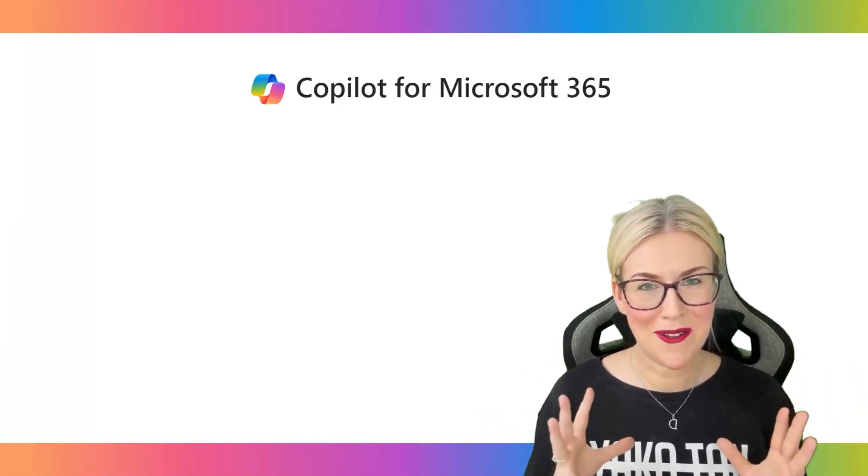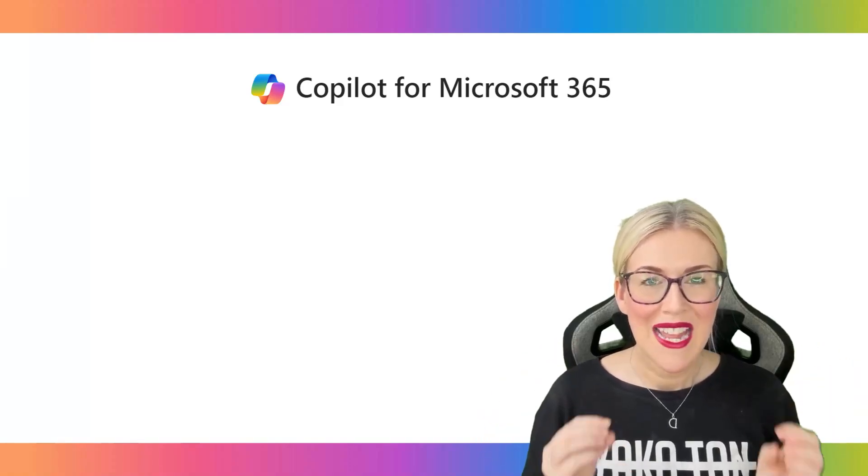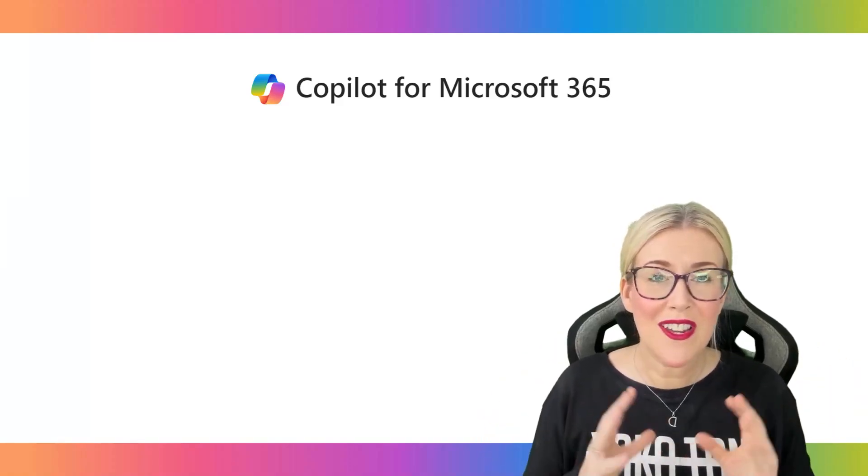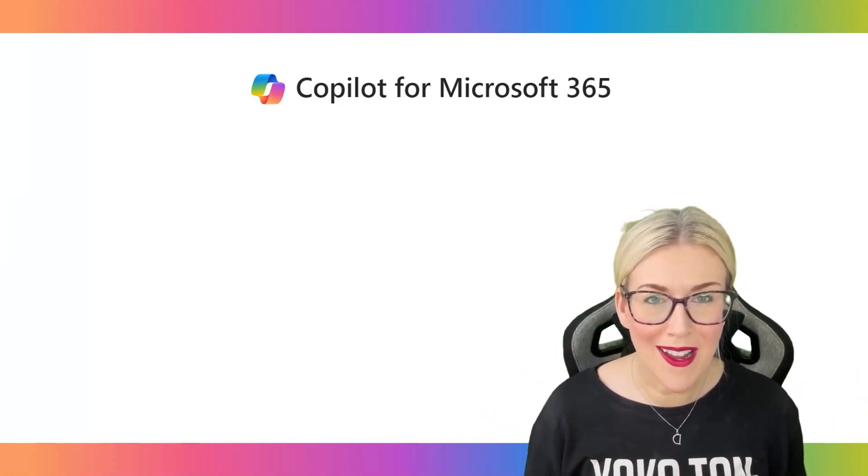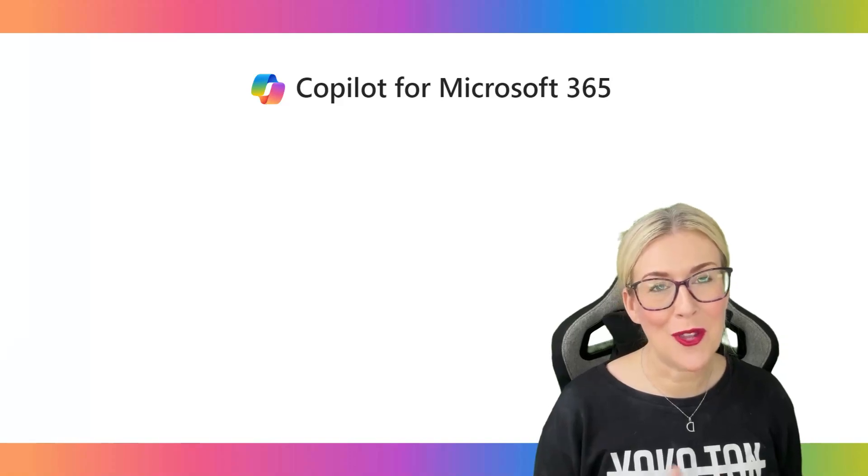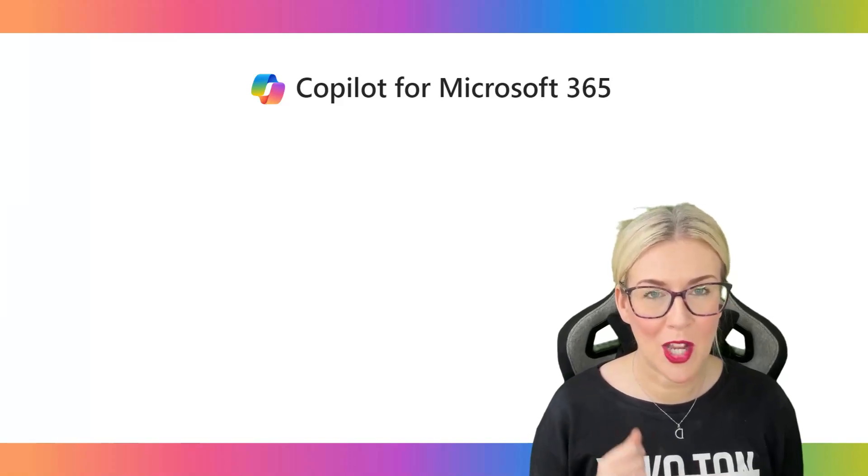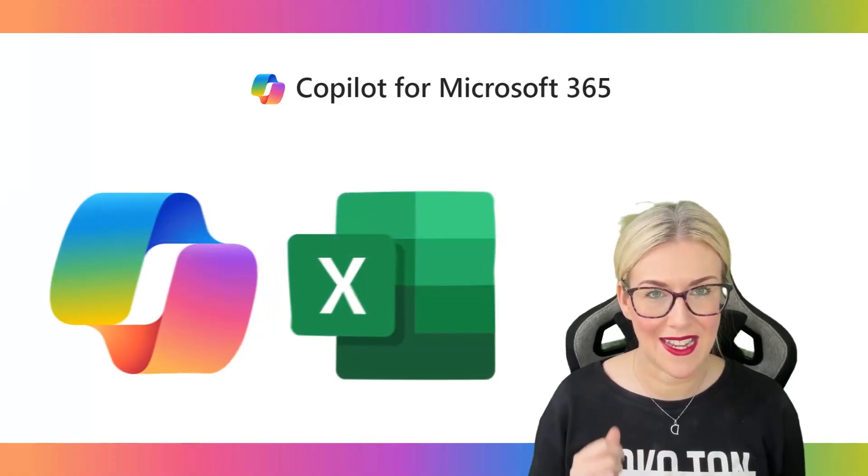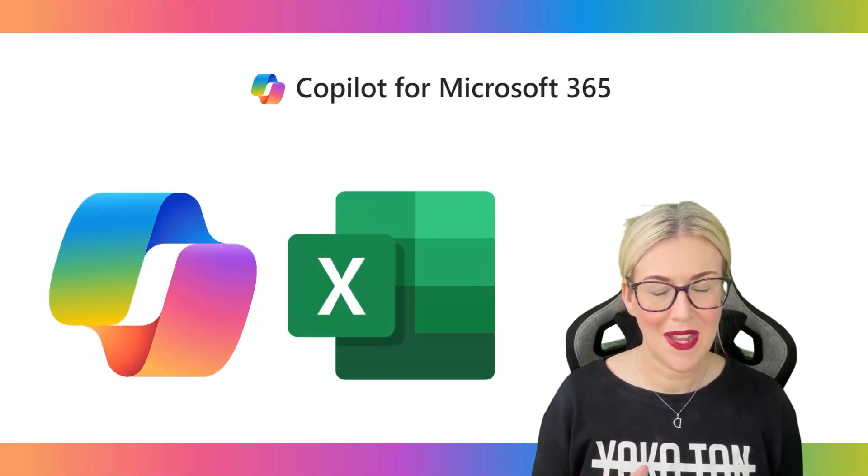What's up everyone, welcome back. Today I've got another Copilot video for you, this time Copilot in Excel.